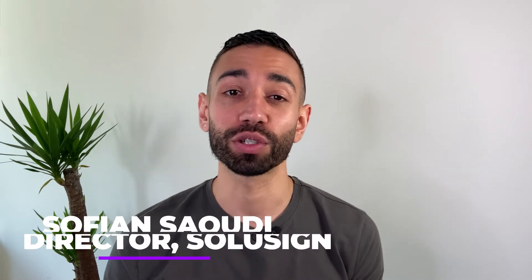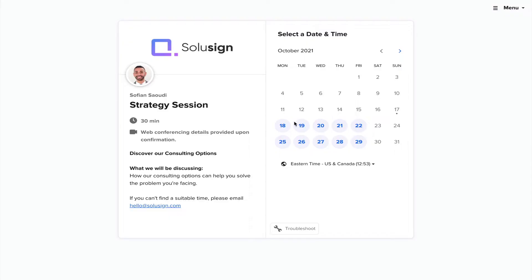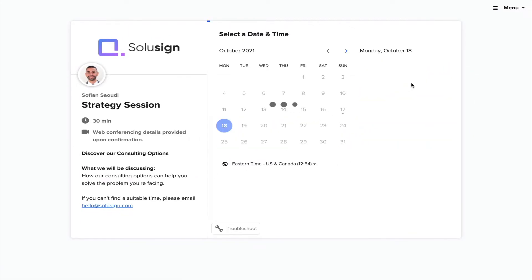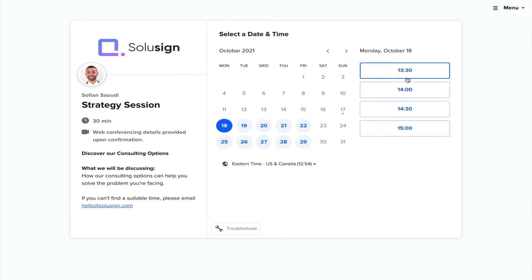If you're new to the channel, welcome. My name is Sophie-Anne Saudi, the founder of Solisign Consulting. We help financial services companies scale their sales and customer onboarding workflows using automation software. If your business could use some help with DocuSign implementation or integration, you can find the link in the description of this video to book a strategy session with me. But for now, let's see how to set up envelope sharing.